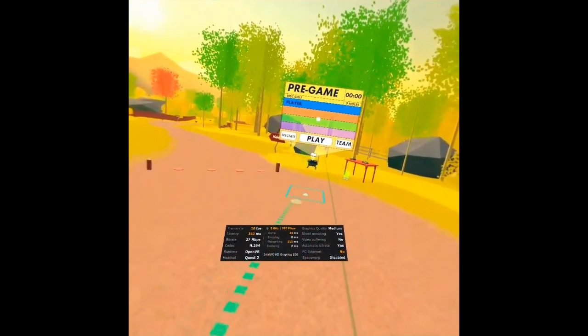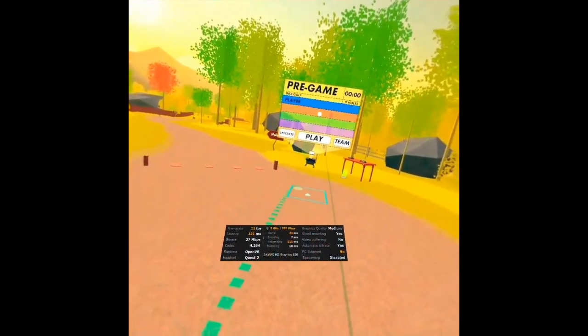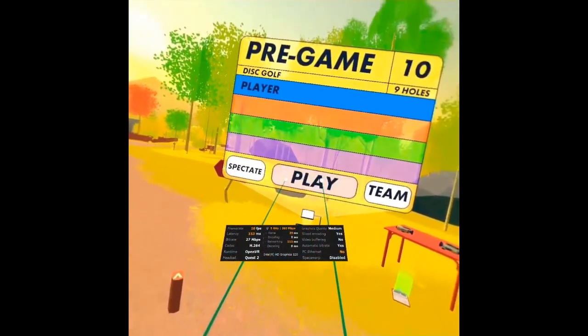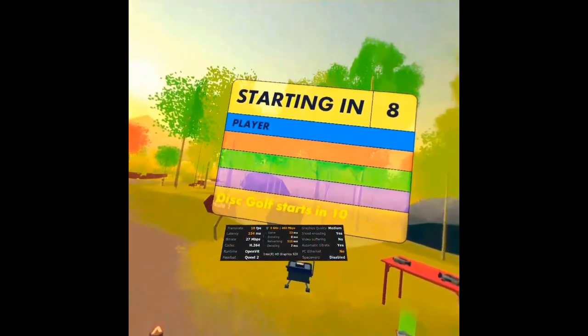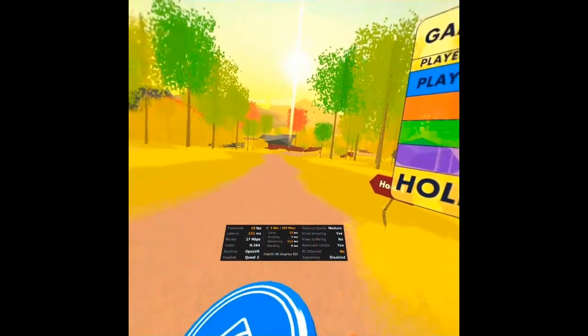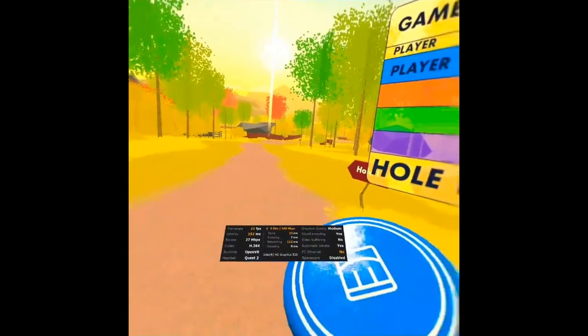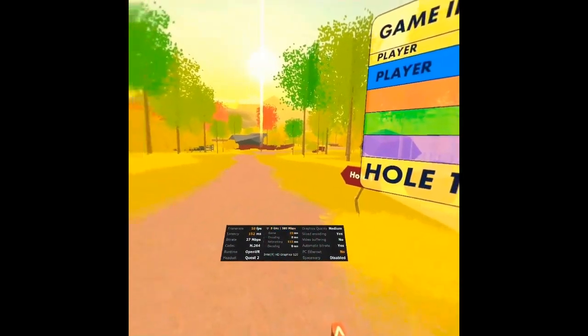I can either play spectate or team. I don't have a lot of options here so might as well play. Let's see if I don't suck at throwing.